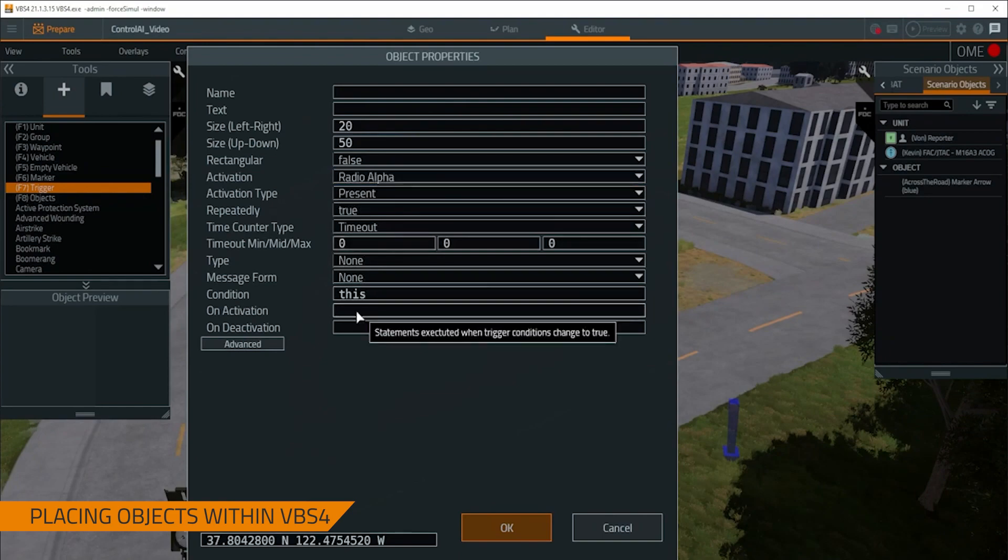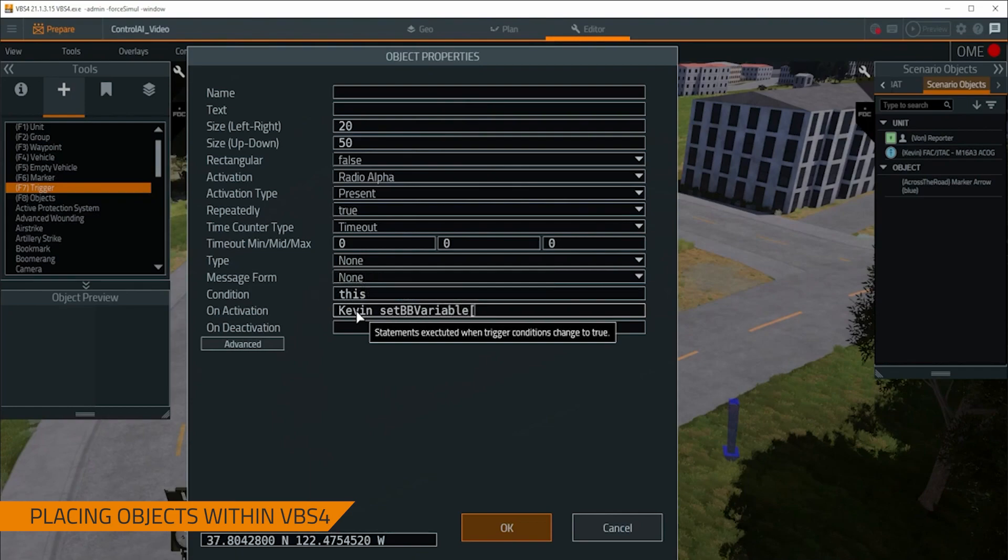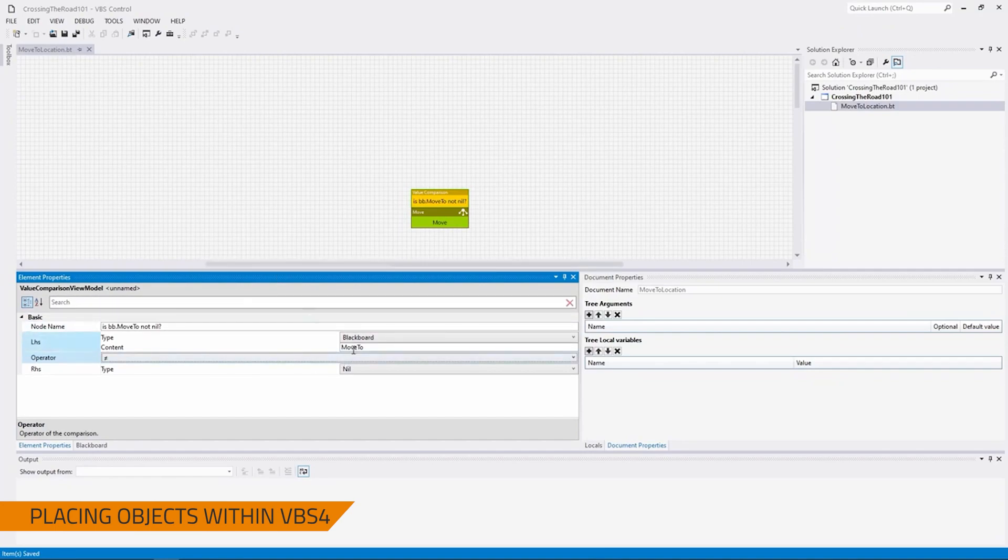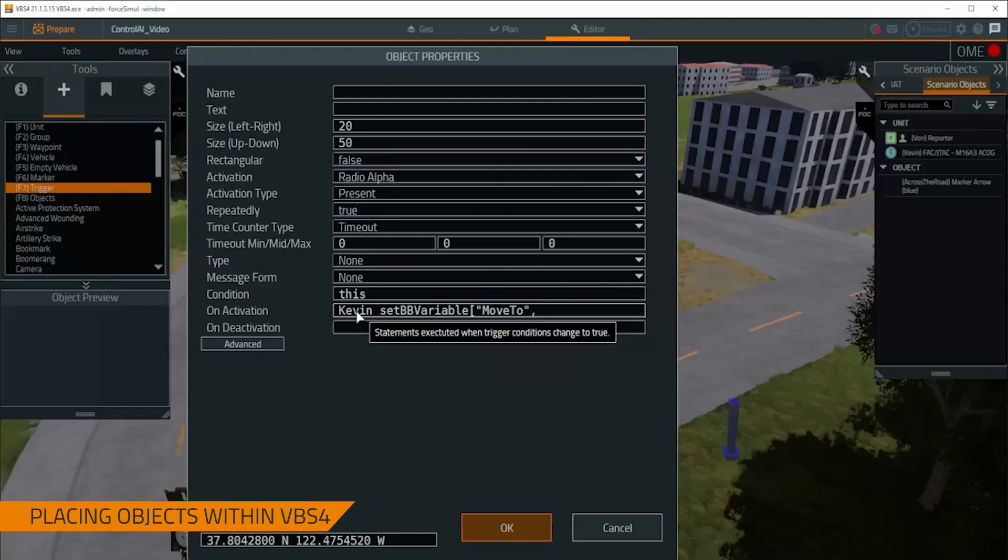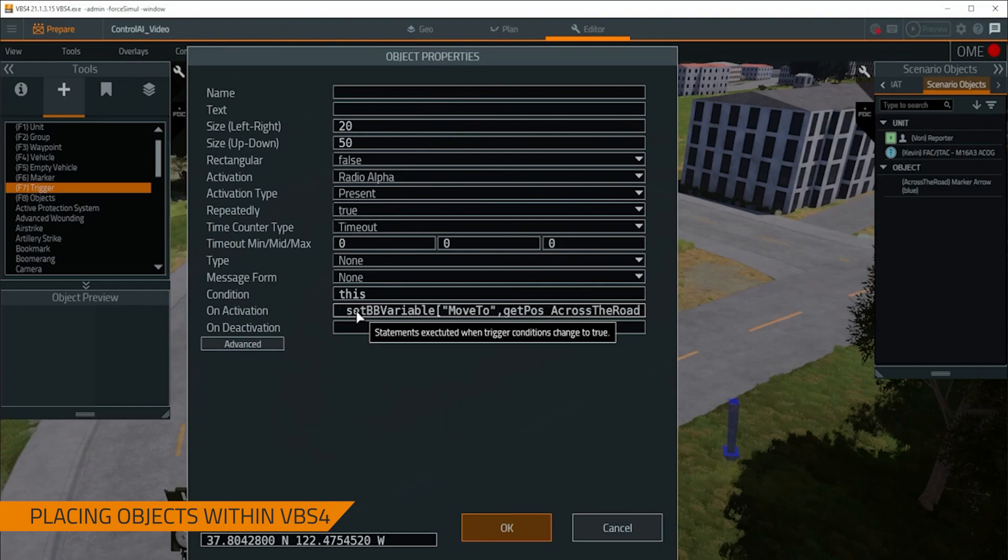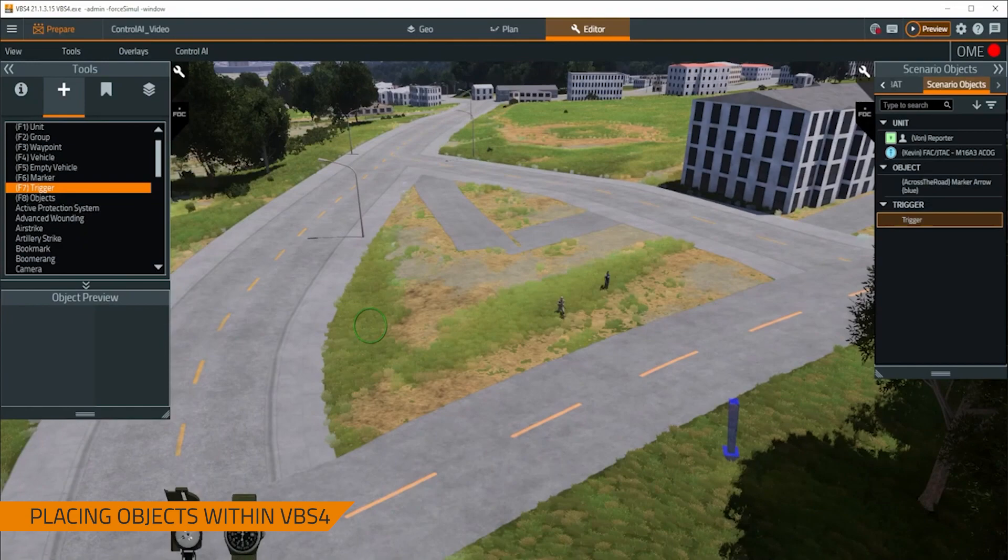And then in under activation, I'm going to set this to Kevin, as that is the name of the entity, set bb variable, the name of the variable, which is move to. And we can verify that by coming over here and seeing move to, and then I'm going to tell it what I want that variable to be set as so get pos across the road referencing that marker arrow that we created, close the bracket, hit enter, and now we should be good to go.